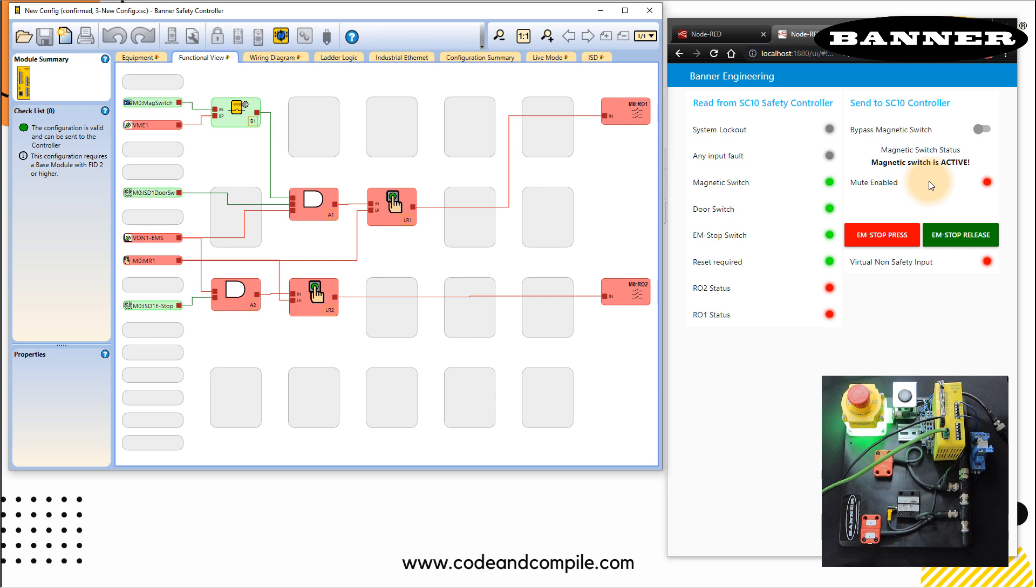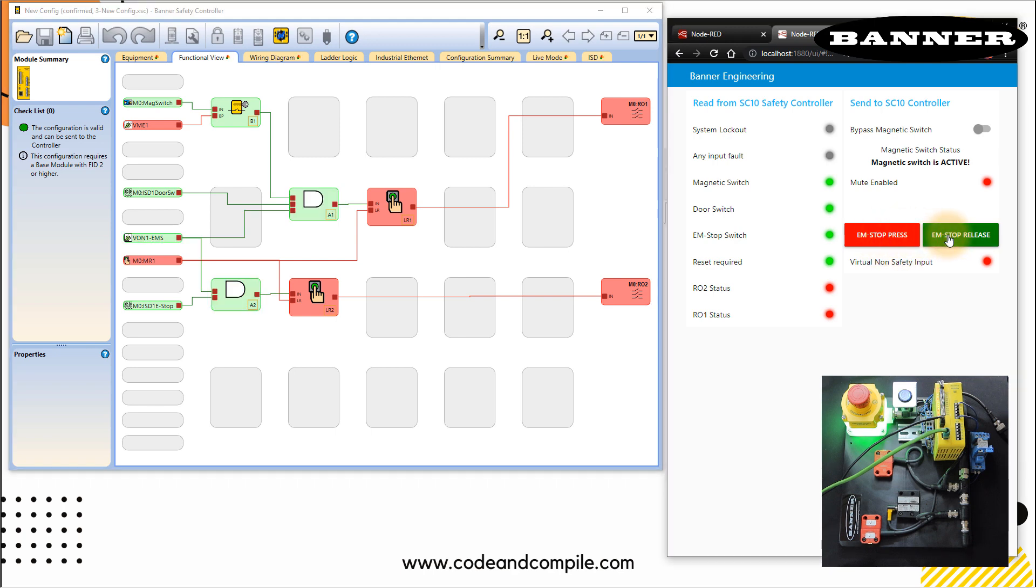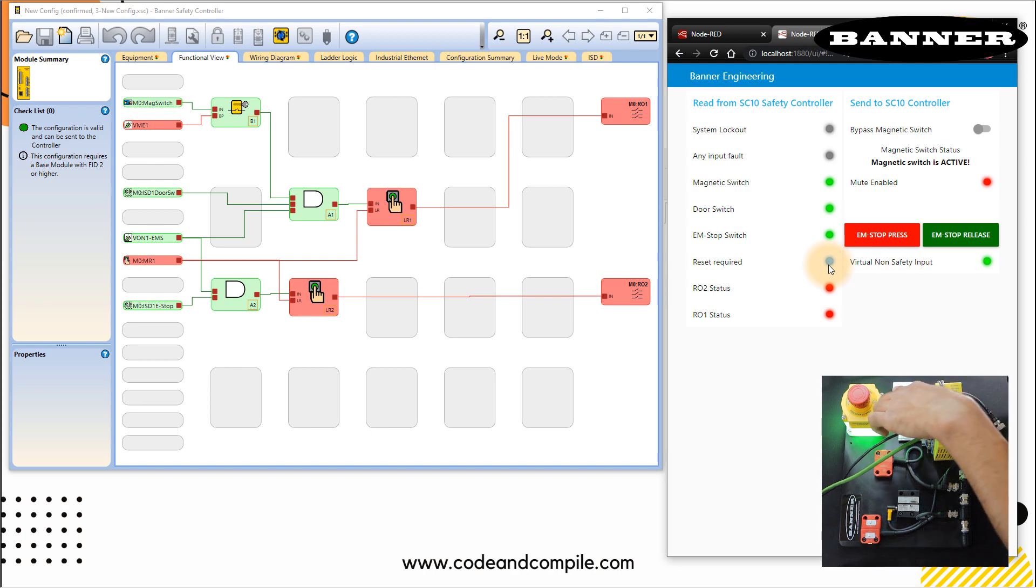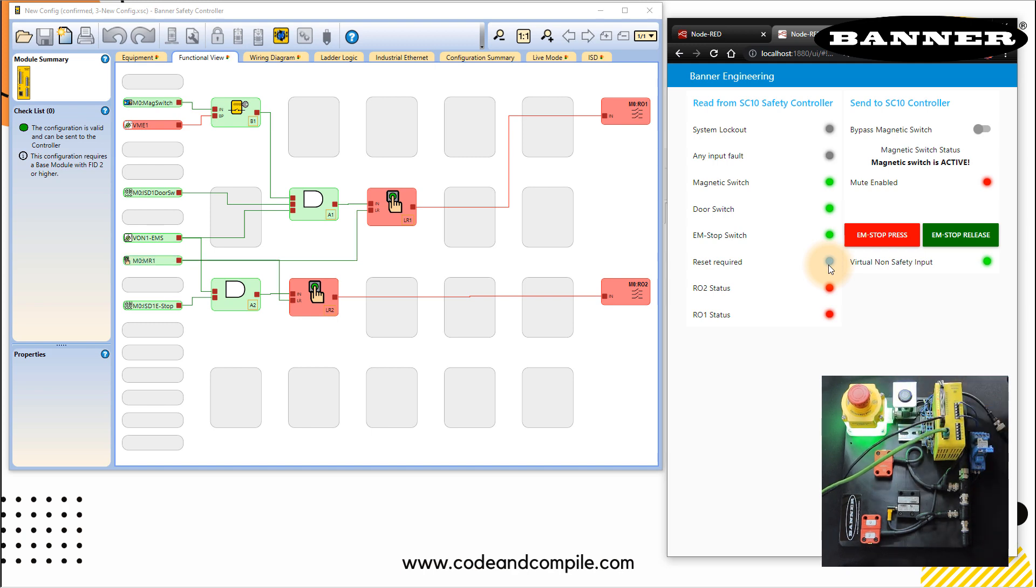And to make it work. Now in this case, magnetic switch is active, mute enabled is false. I have to check what is the problem? What is missing? This is missing this EM stop from here. So we have to simulate the EM stop is released. So when I click here, now you can see that this is true. And now you can see that on the dashboard reset is required. Also, you can see on the safety circuit reset is required. So I'll reset it. And finally, we'll see my outputs are true. And you can see that relay status here as well.